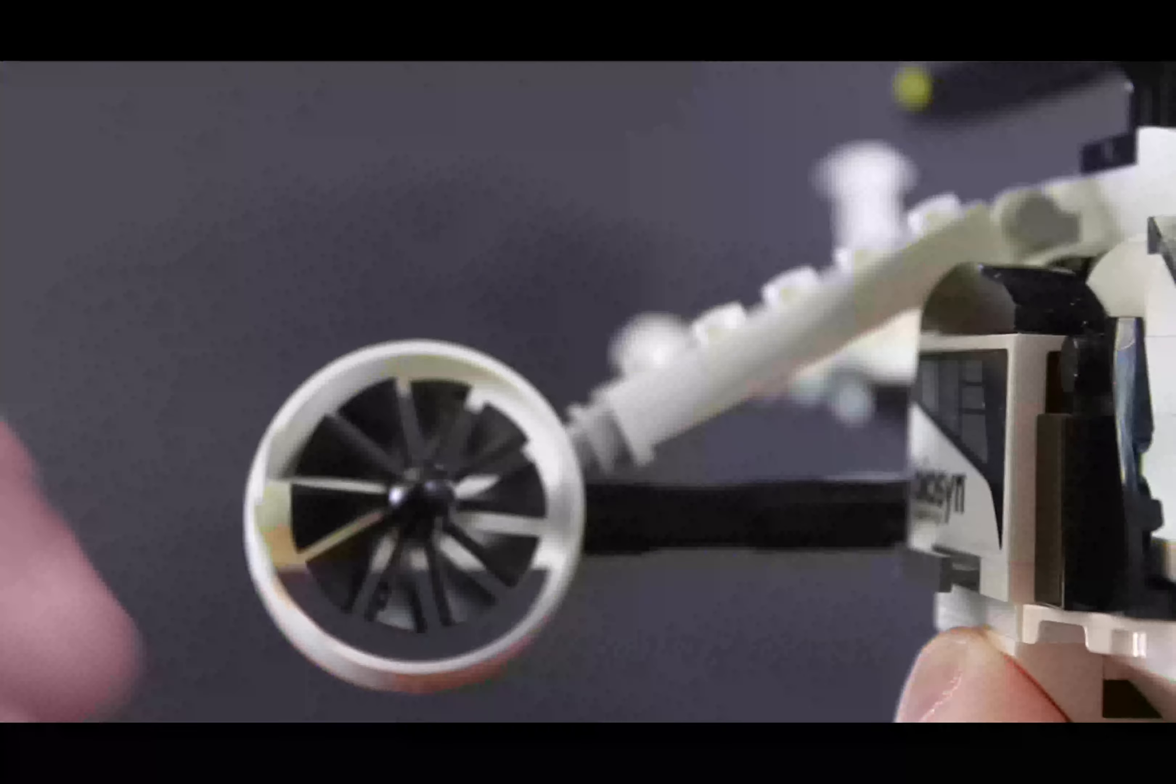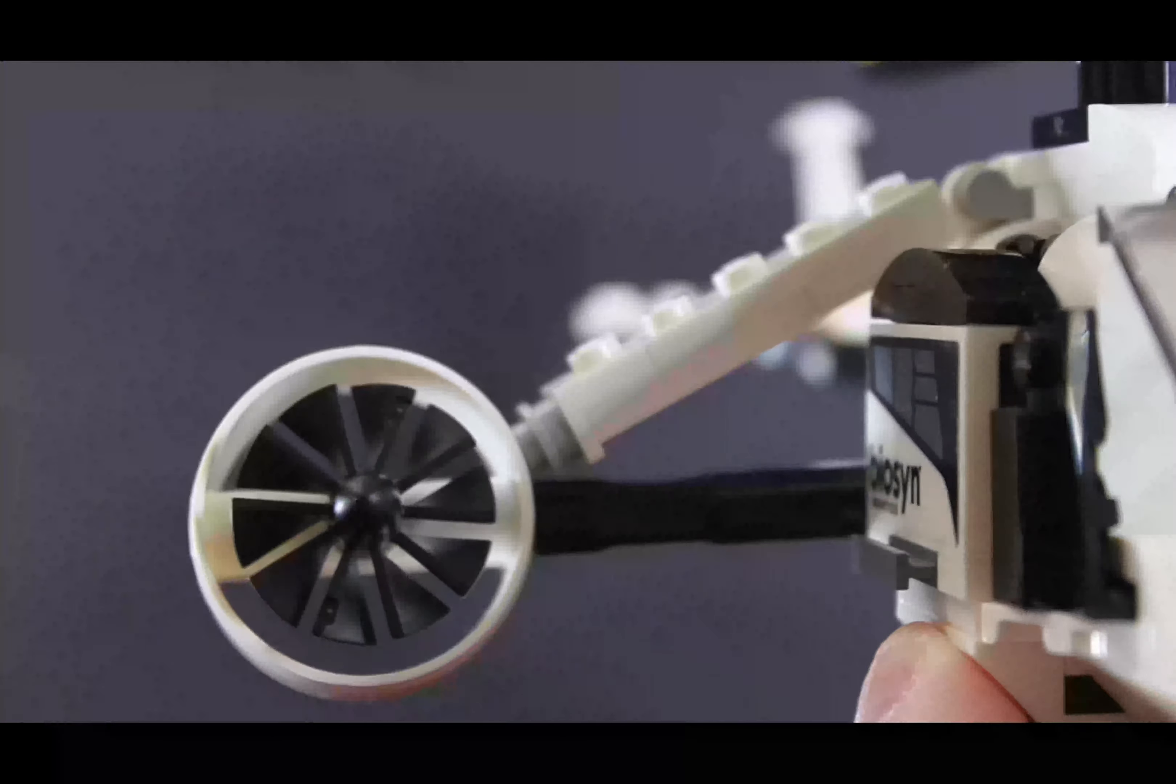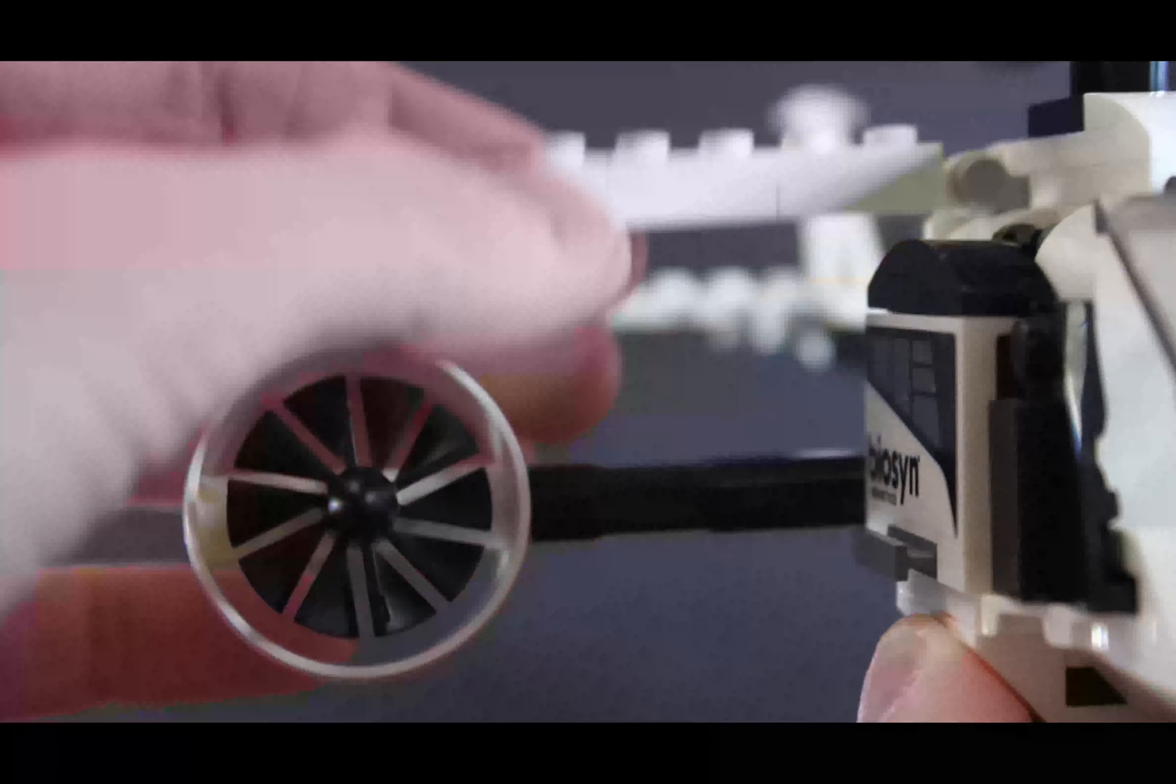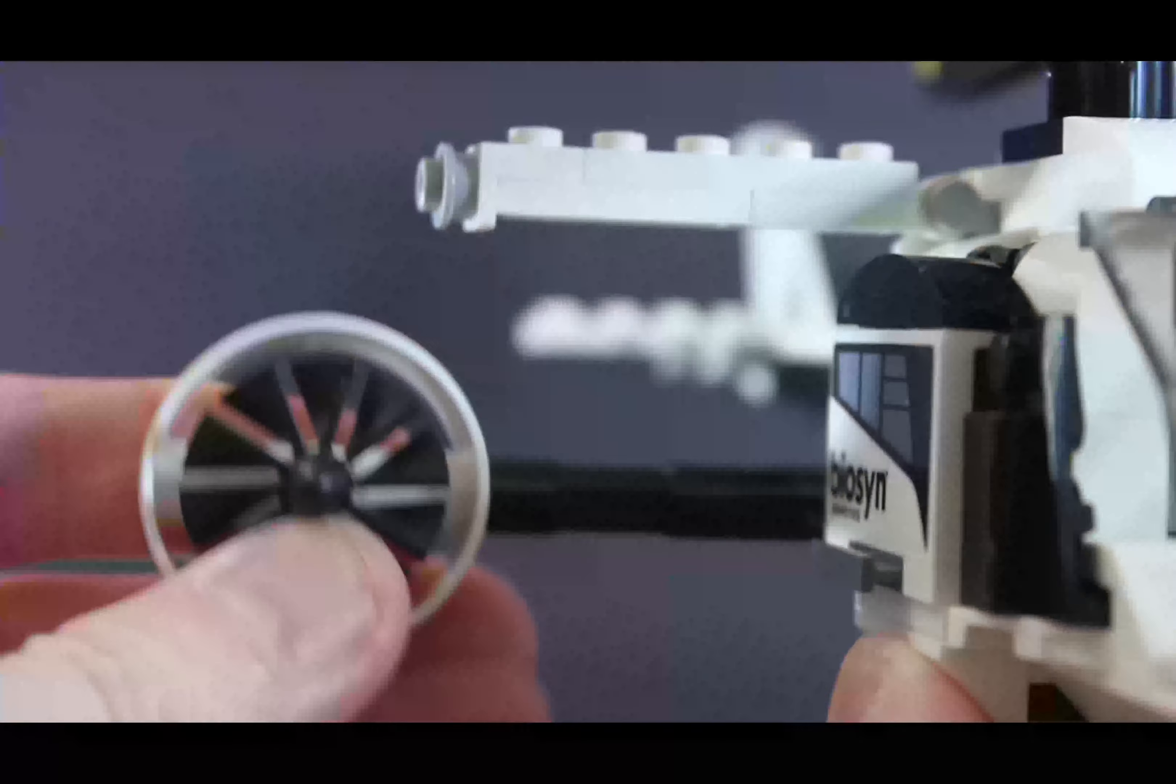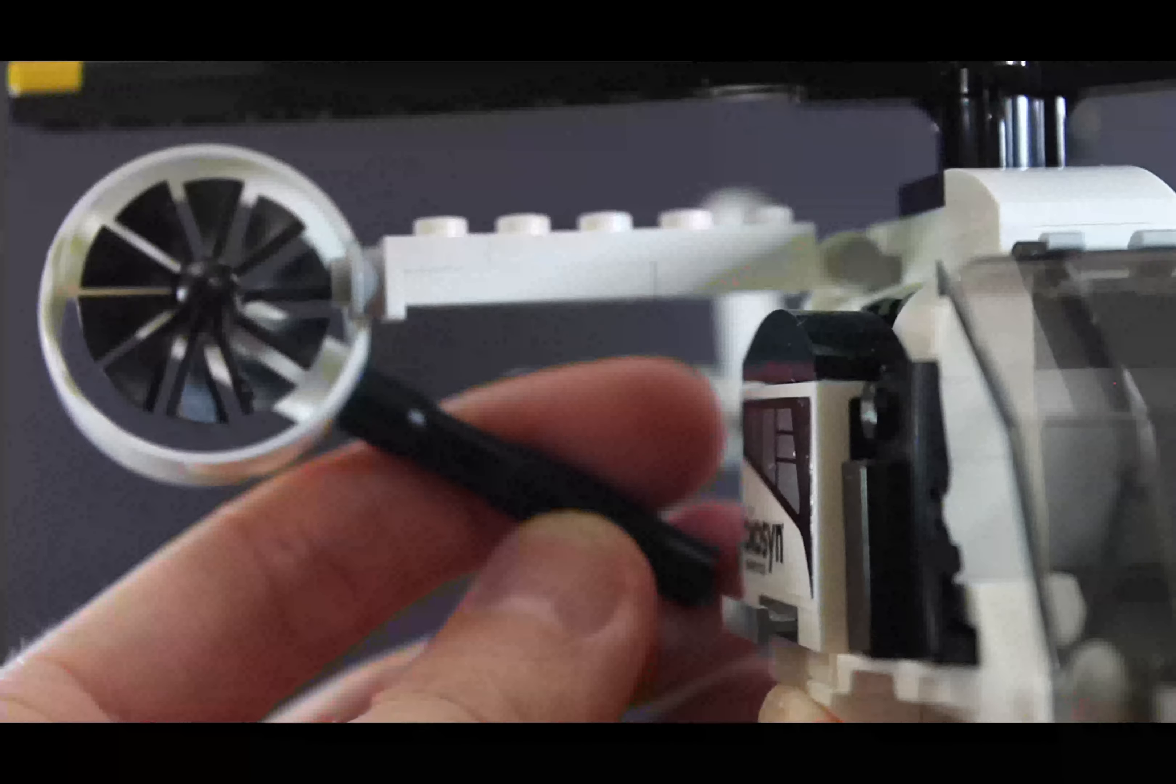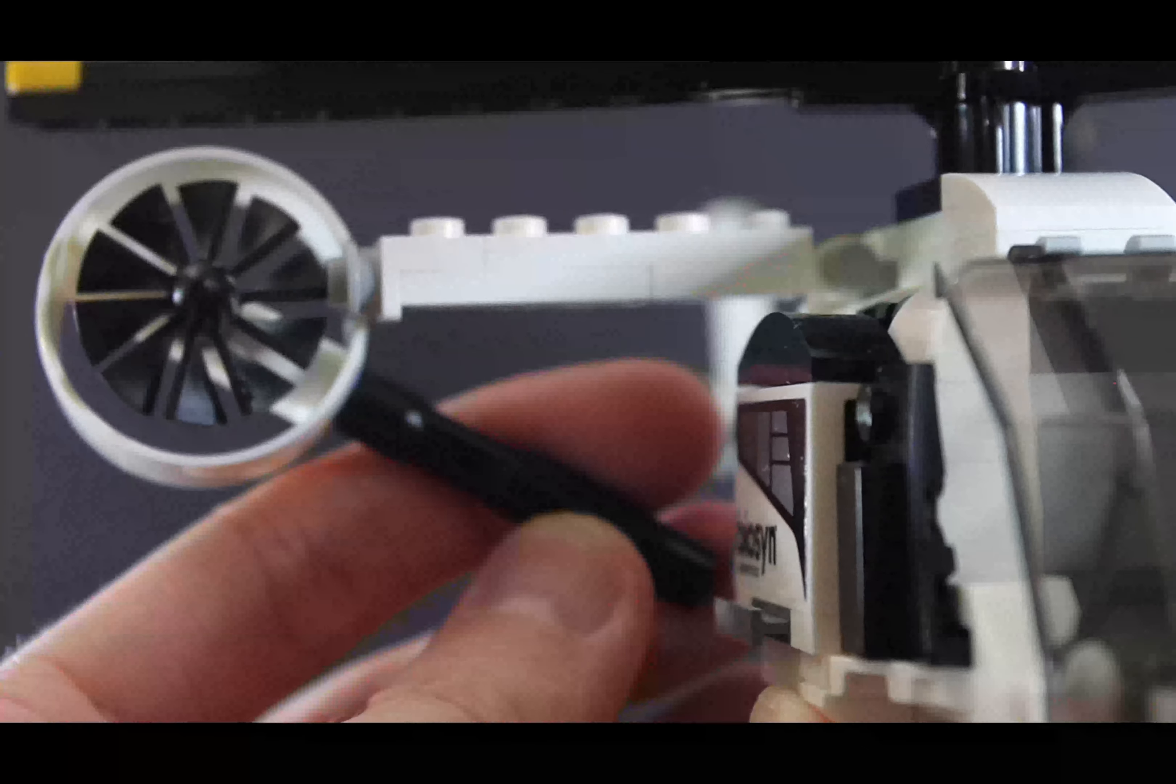Especially a big issue is this engine, because it actually should be connected to this upper pylon, like this straight white one, and this black one should be angled. So that should be fixed.